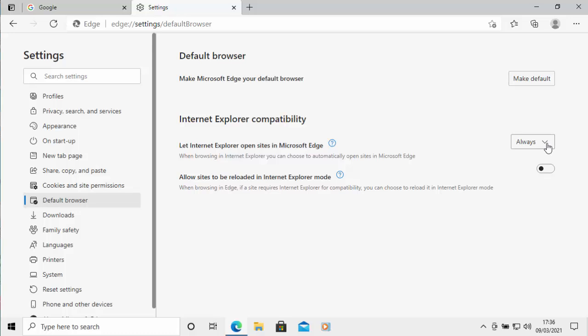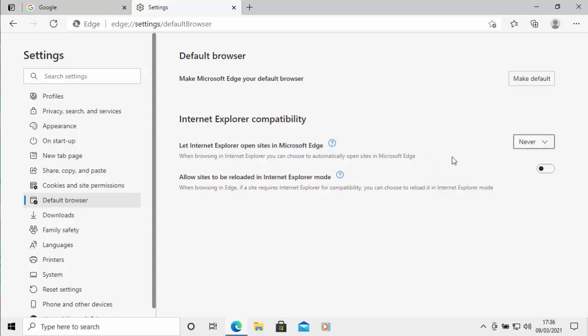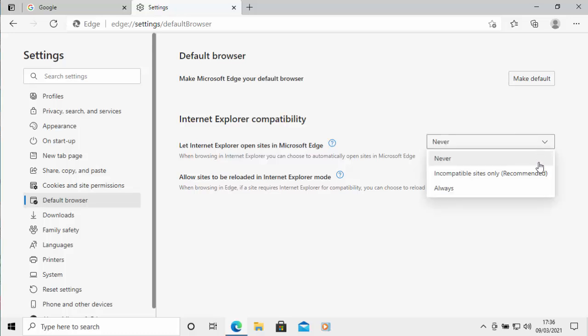If it is then click on that drop down and click on never, and that will mean it will never open up Microsoft Edge if you go to open up Internet Explorer. Or you could select incompatible sites only recommended.